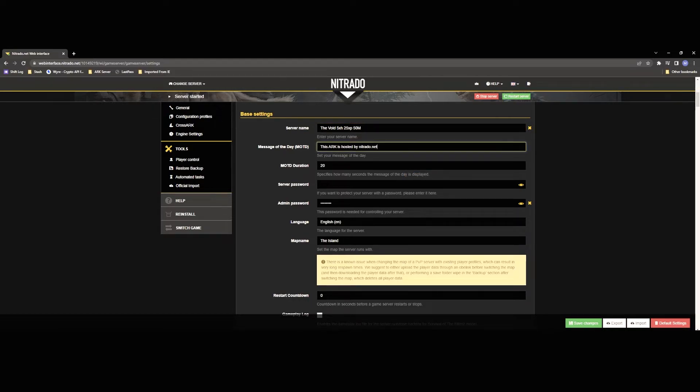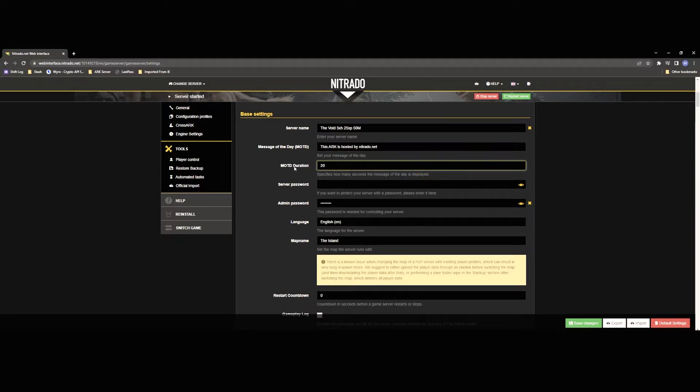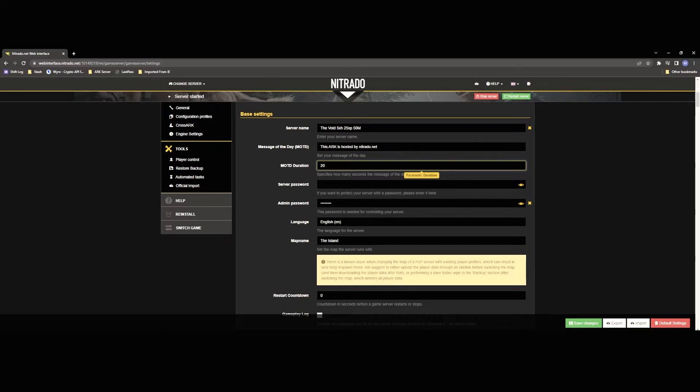Message of the day that's going to be the message that pops up anytime somebody joins your server. This is kind of useful if you want to list a few of your server rules or maybe your discord link things like that and then message of the day duration is going to be how long it lasts in seconds. I personally would recommend like maybe 30 to 60 seconds. This is going to allow them time to kind of set up their character and things without it being super annoying.